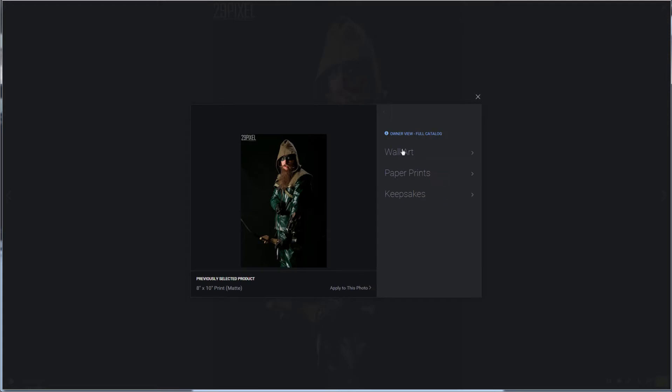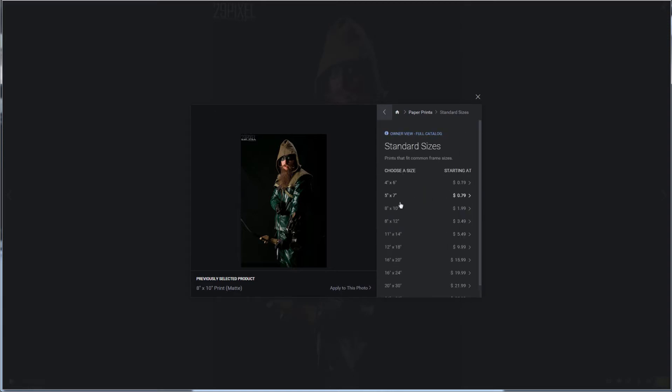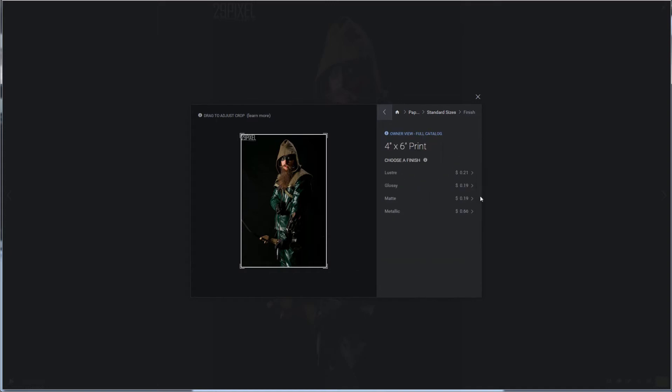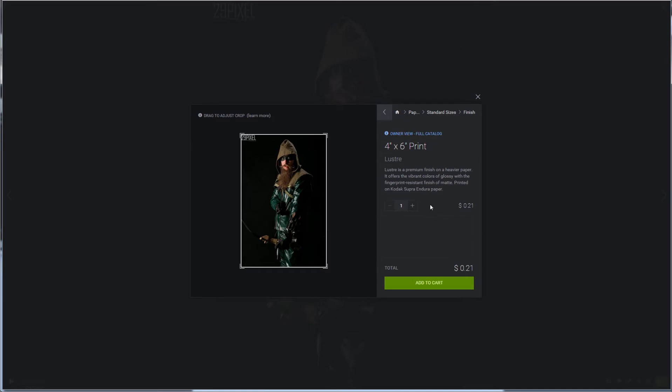Now here's where you have a ton of options and it can get a little overwhelming and I think for most of you guys you might just want actual prints. So paper prints is your selection. Standard size, let's say a 4x6 for a whopping 19 cents. Sounds like a good deal. Here's where you get your options of the print finish. Luster is kind of the best of both worlds and it's not that much more. So we click on that.